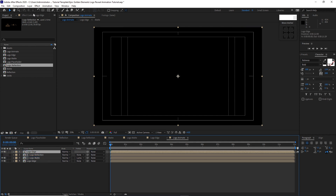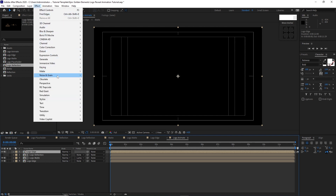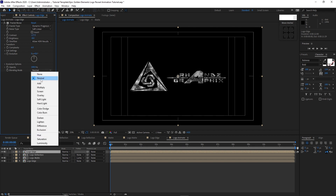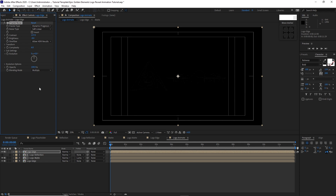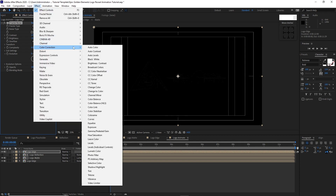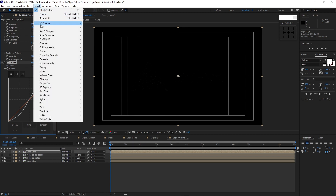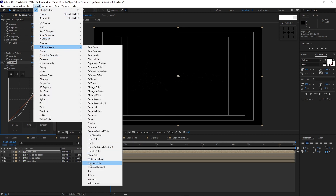Go to Effects and Preset, Noise and Grain, Fractal Noise — change the Fractal Type to Dynamic Progressive, Contrast to 137, Brightness to negative 8. Change the blending mode to Multiply. Go to Effects and Preset, Color Correction, Curves — just create some contrast on it. Then go to Effects and Preset, Color Correction, Tritone.